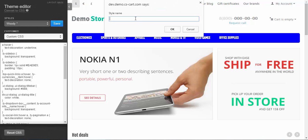By the way, when you save the changes you have to create a new style, because you can't change the default styles of CS Cart. This is really useful — you cannot ruin already existing styles, and it will be easier to back up your existing styles.